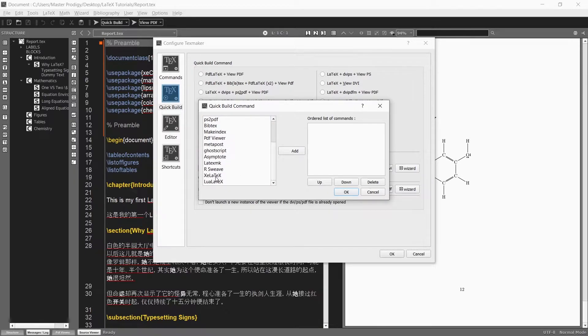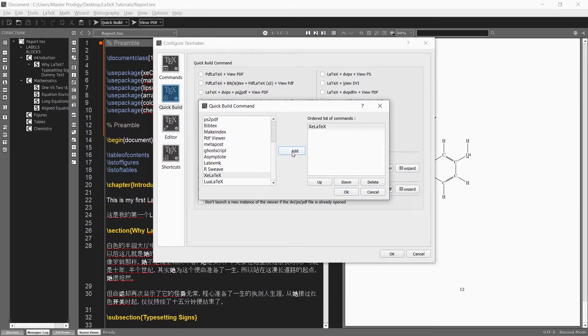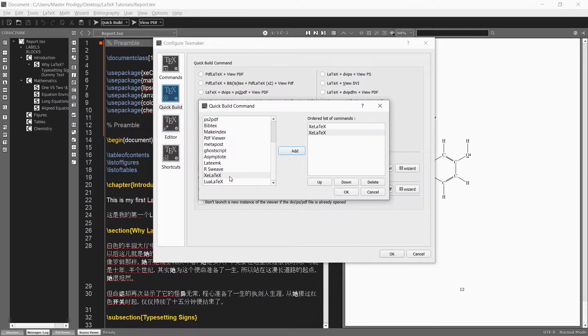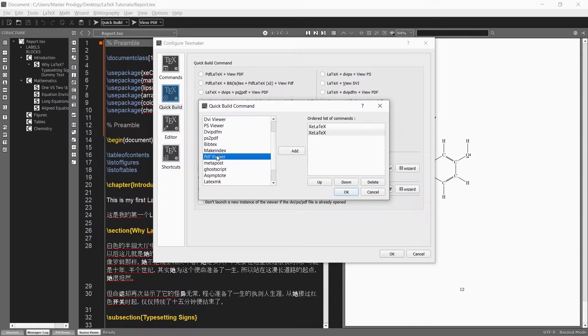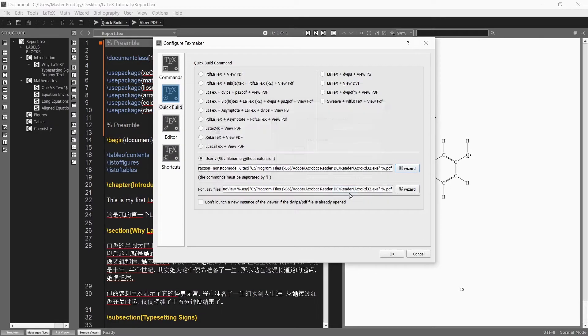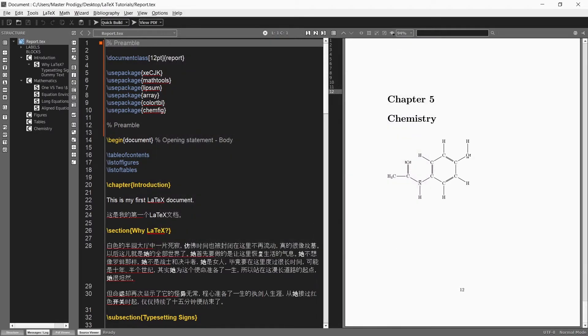So, since we are using the XE LaTeX compiler we add two XE LaTeX commands. After those two commands we just add the PDF viewer command. Now you can just click on OK and the new configuration will be set.